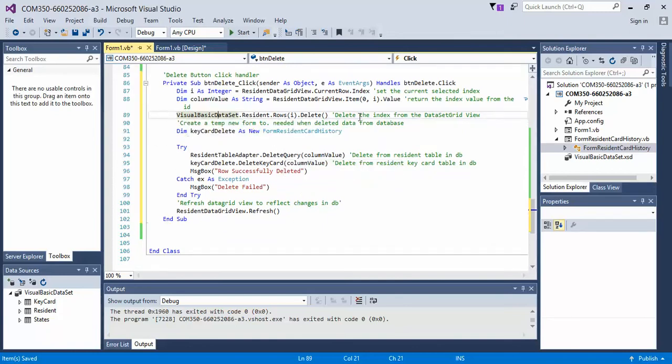Next, we're going to delete the index from the data grid view. So that's all it's doing at the moment. It's deleting the data grid, but since we're synced up to a database, when we refresh, it'll reflect the information from the database.